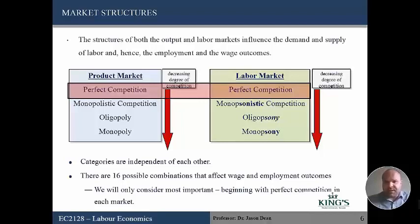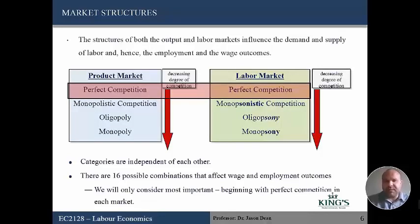We're only going to consider the key combinations. We'll start by assuming the product market is perfectly competitive, so the product price is given — firms take it as given because they're a very small player. The same with the labor market: we assume it's perfectly competitive, so the firm has no influence over the wage and takes the wage rate as given.